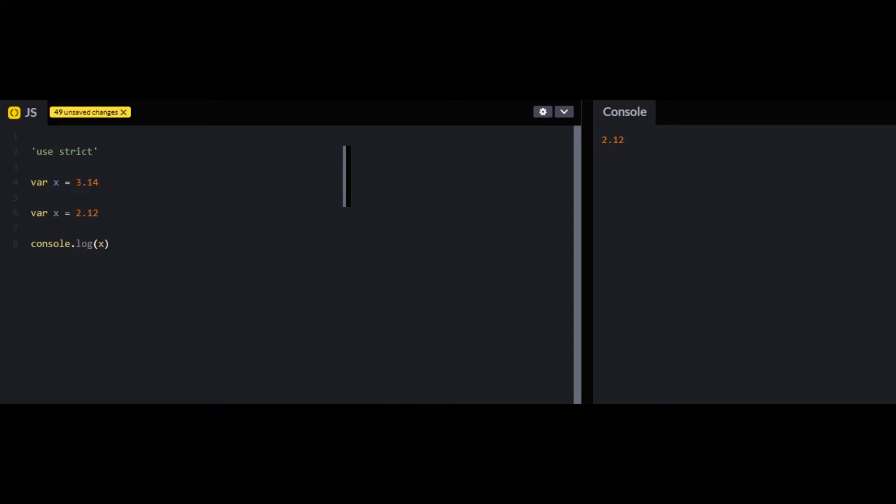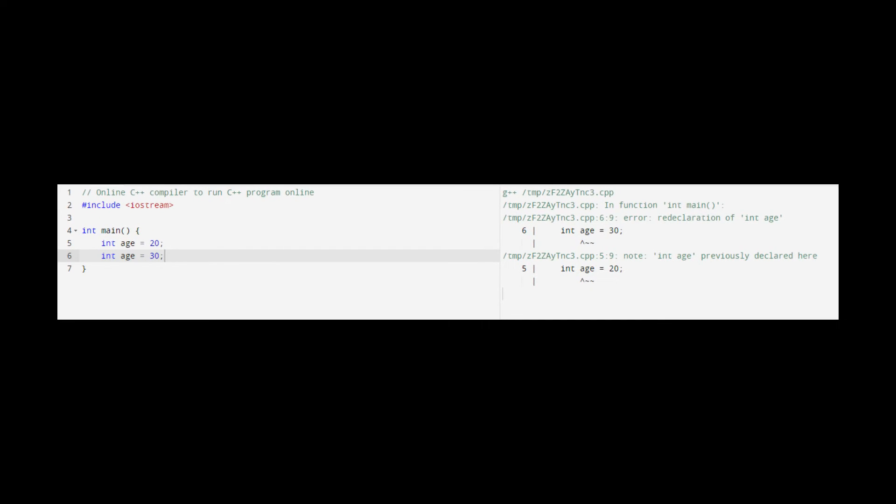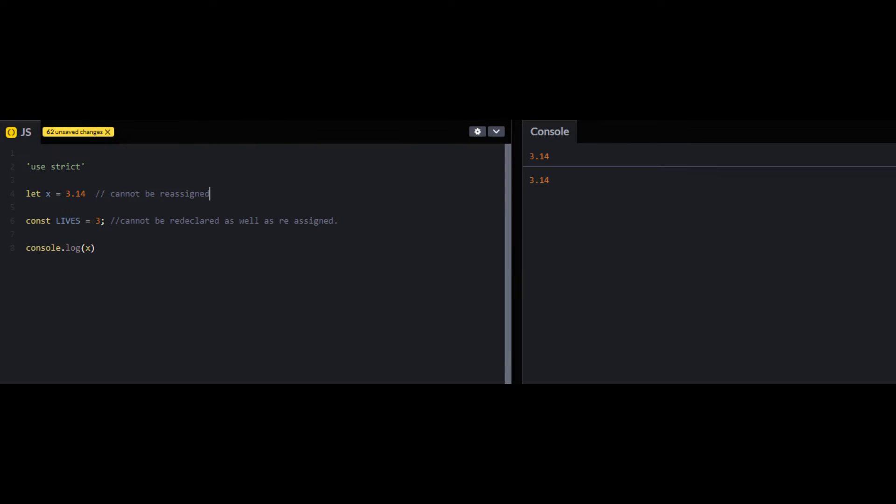For example, with var you can declare a variable twice and this is what you want to avoid. It is something that is just a kind of bug in JavaScript and that is not the case in other programming languages. Once a variable is declared it can't be declared again. So always try to use let with variables that can be reassigned and use const with variables that you want to make constants.